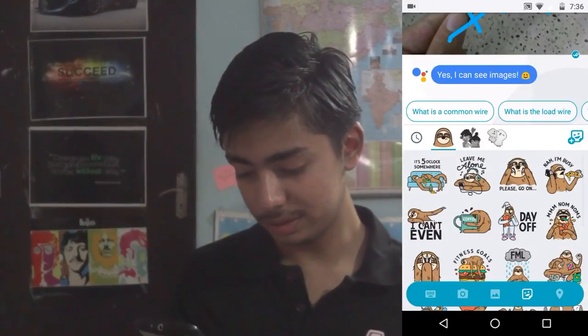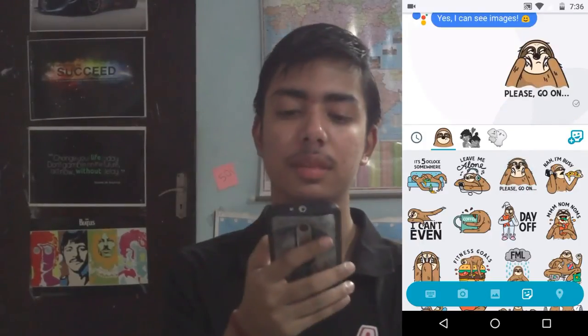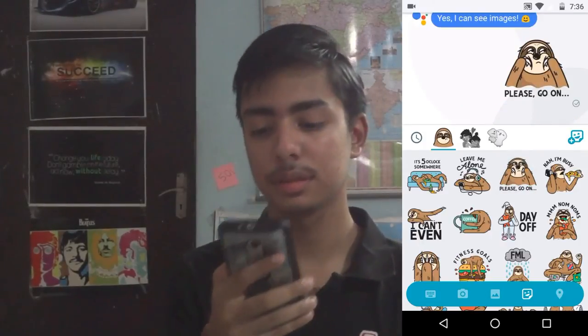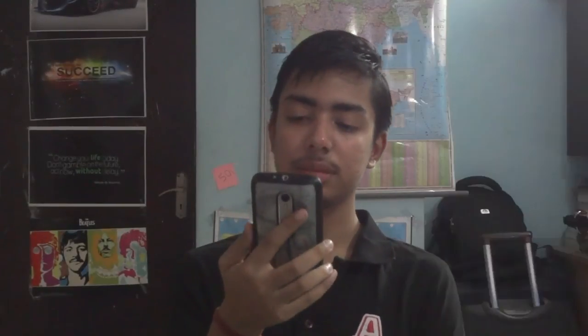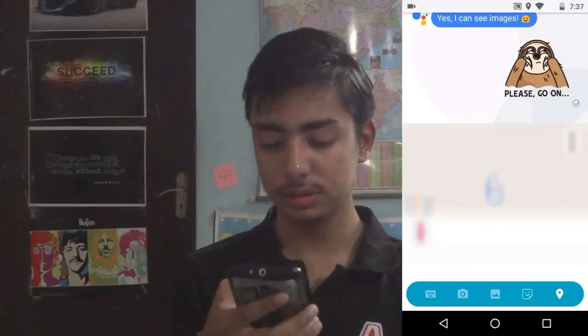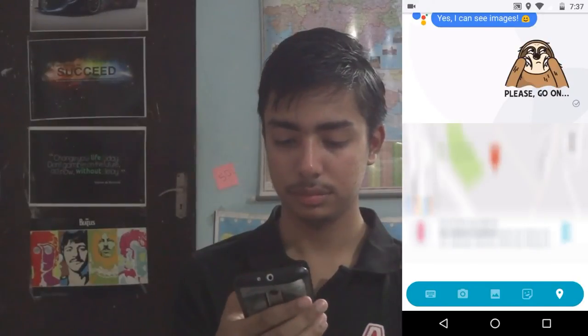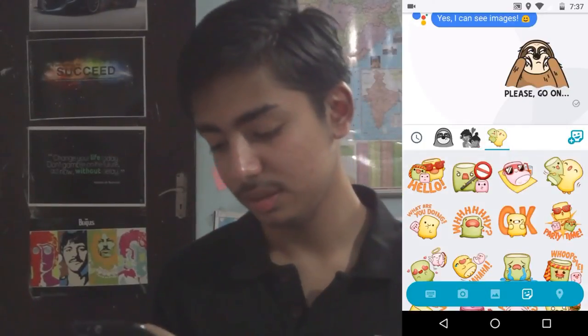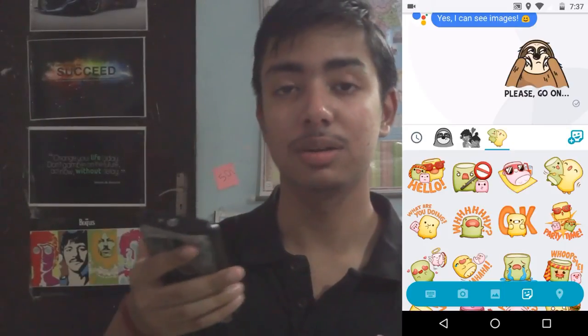I will now send some stickers. You can also share your location. It has not replied to my sticker, so I think it got annoyed.